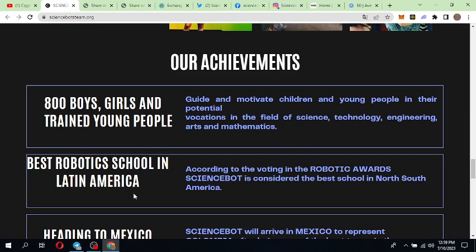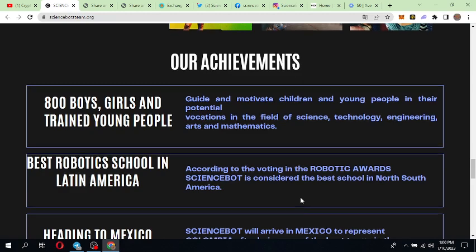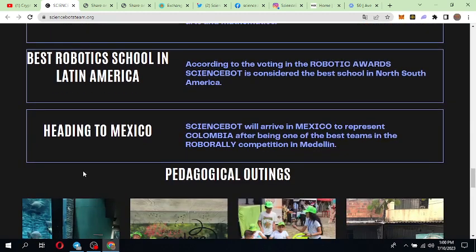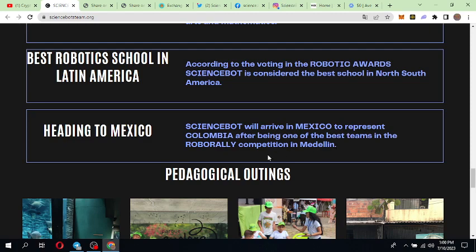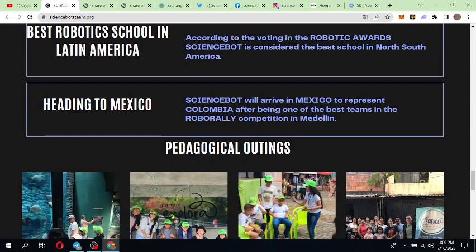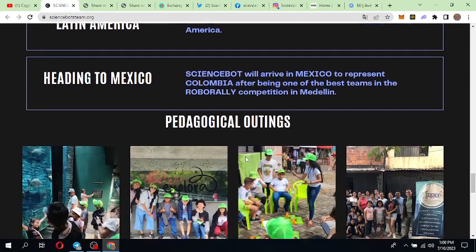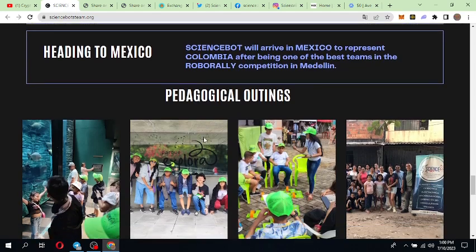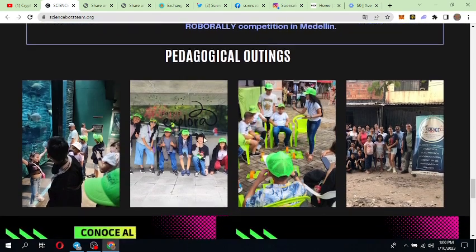They are also the best robotics school in Latin America. According to the voting in the Robotic Awards, Science Board is considered the best school in North and South America. They are also heading to Mexico. Science Board will arrive in Mexico to represent Colombia after being one of the best teams in the Robotly competition in Medellin.